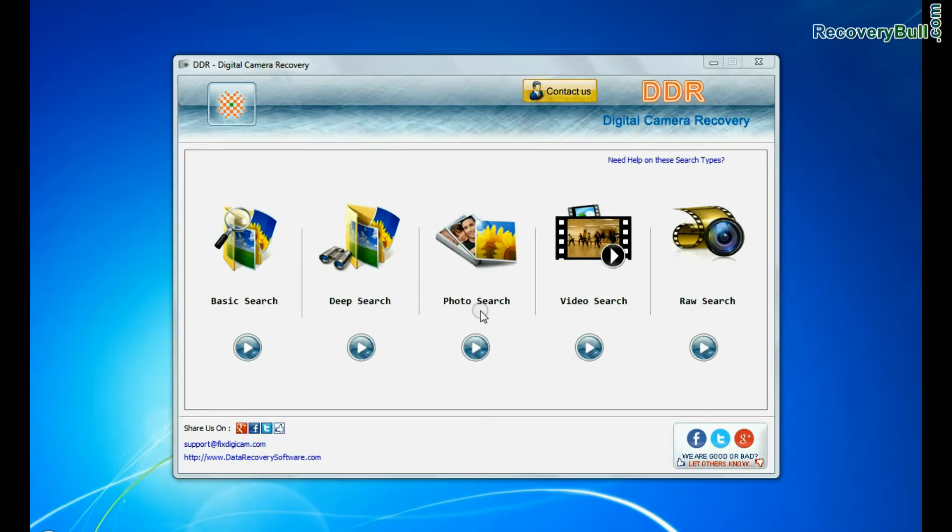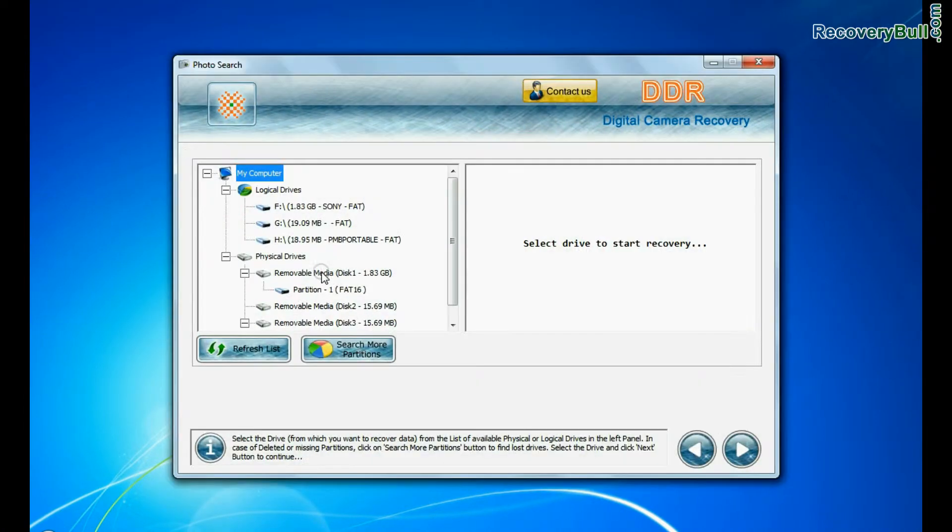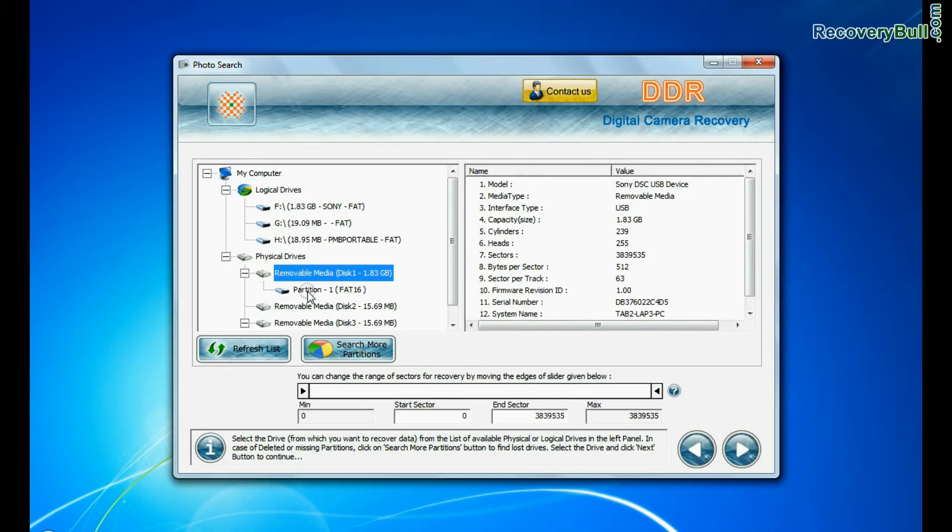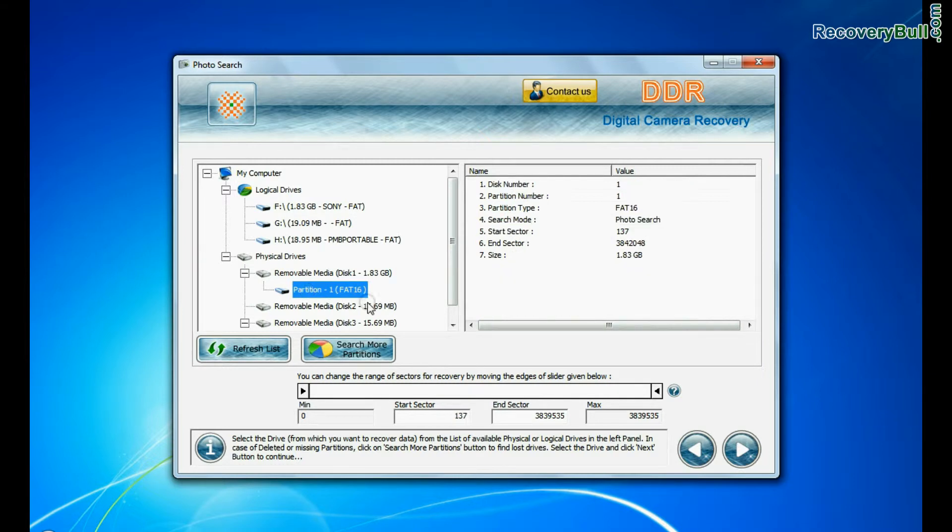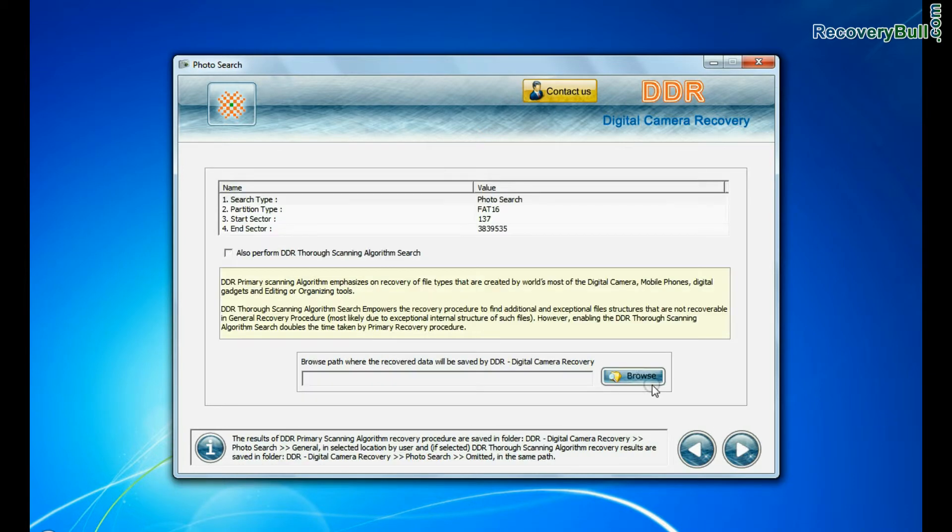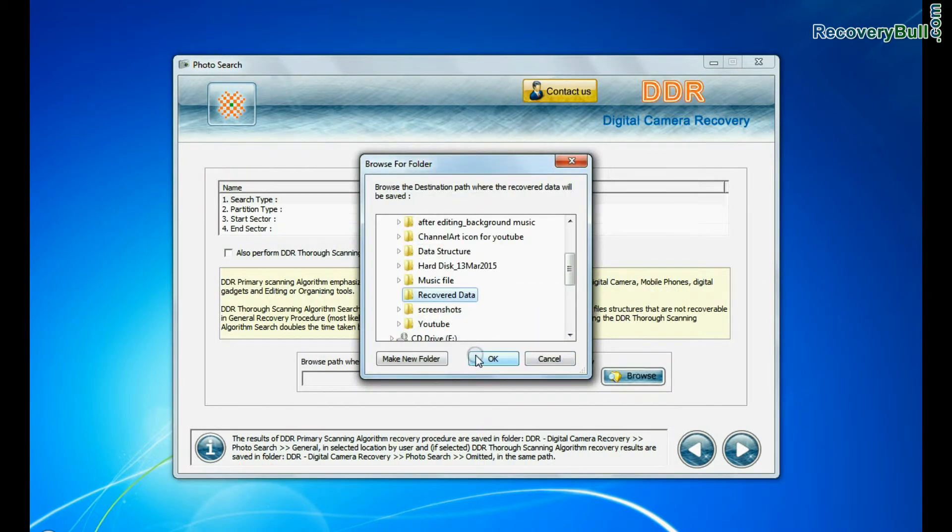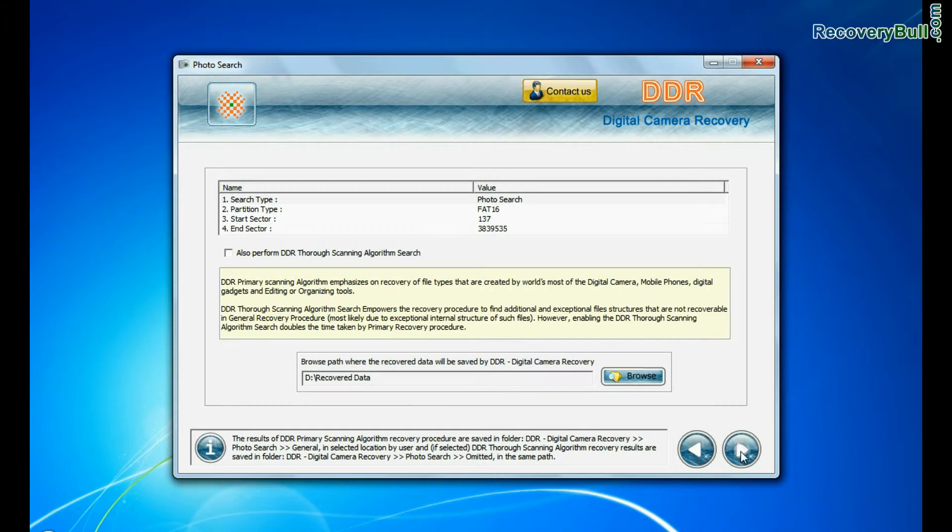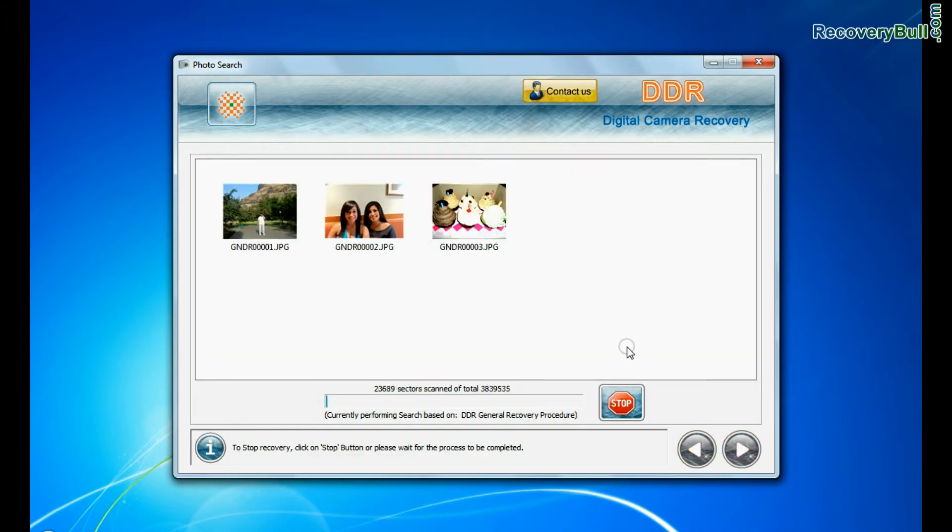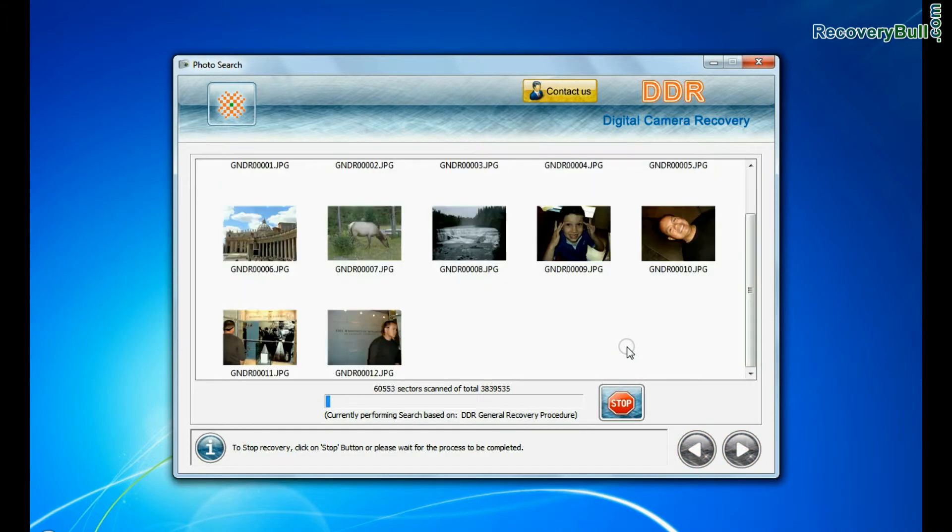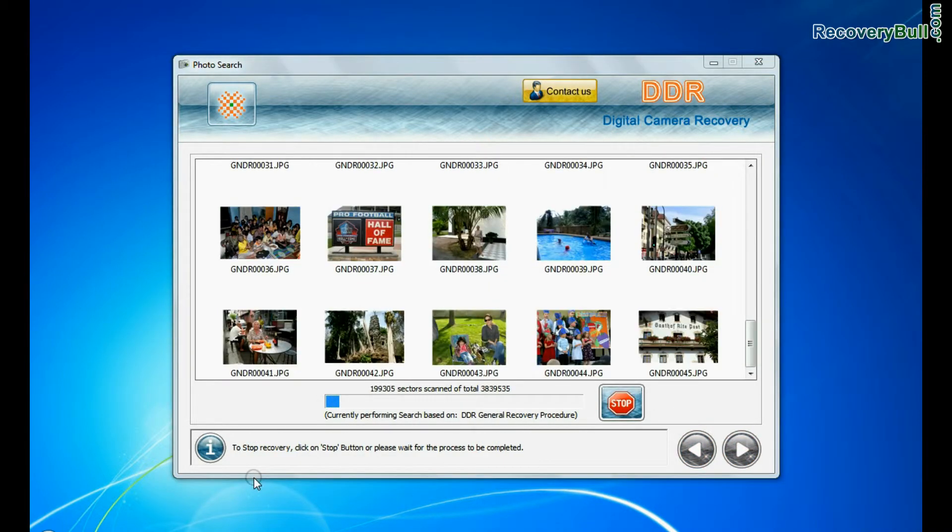Software has specialized photo recovery mode to restore your lost photos. Select partition from physical drives and go to next. Browse path where the recovered data will be saved by software and continue. Photographs are recovered successfully.